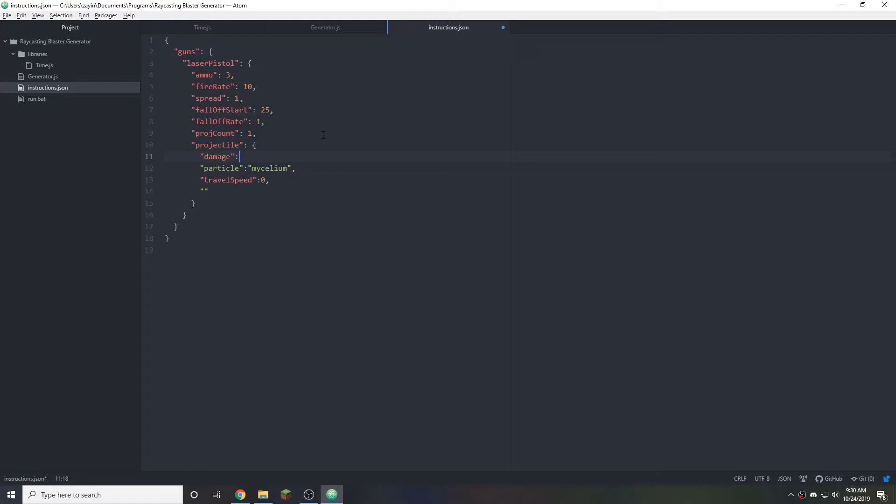So let's start with 10 damage because we don't want the pistol to be too crazy powerful. Medium tier enemies I think will have 100 health. Lower tier enemies maybe 25 to 50 health. So this should be able to kill if you get three hits.